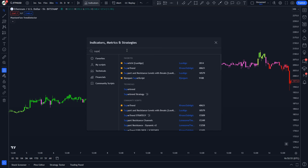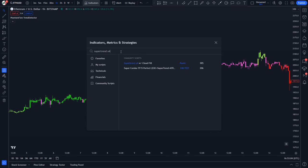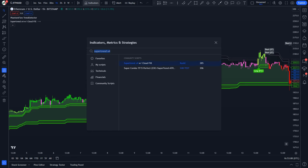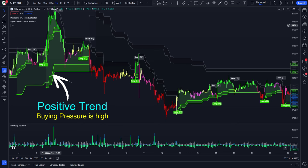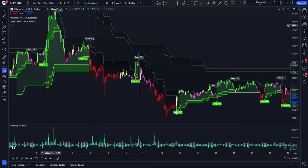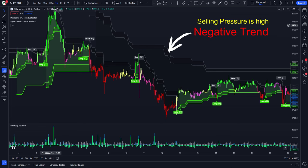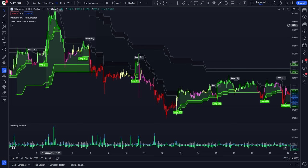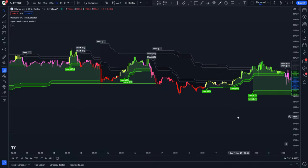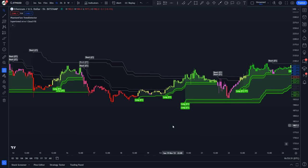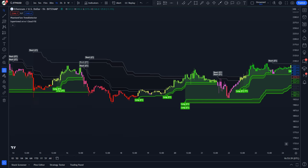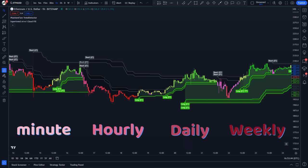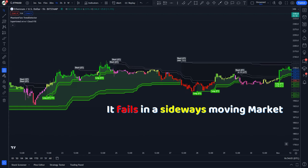This script is called Super Trend x4 with Cloud Fill, and Kush C is the author of this indicator. The indicator is easy to use and gives an accurate reading of an ongoing trend. It is constructed with two parameters: period and multiplier. The implementation of four super trends and cloud fills allows for a better overall picture of the higher and lower time frame trend. The default value used while constructing a super trend indicator is 10 for average true range or trading period. A super trend indicator can be used on equities, futures, forex, or even crypto markets, and on minutes, hourly, daily, and weekly charts.